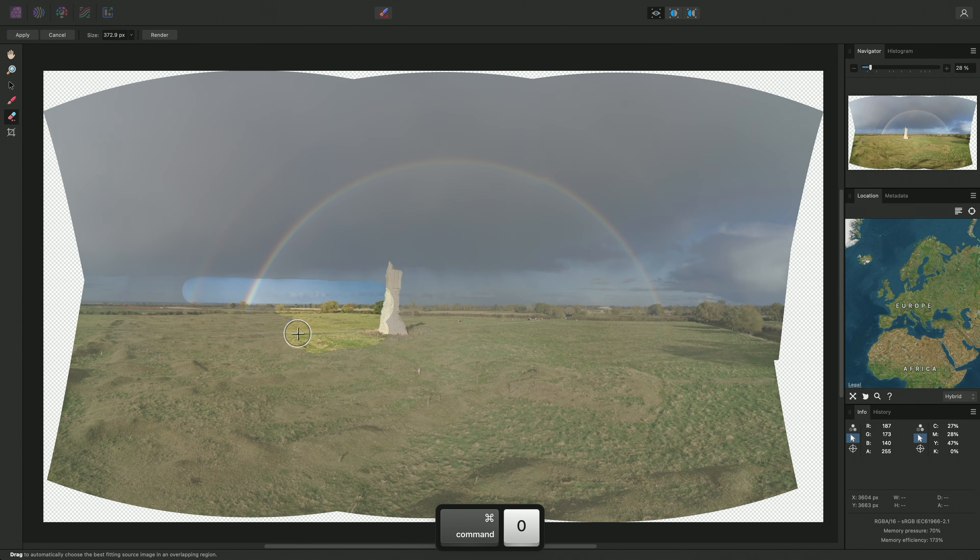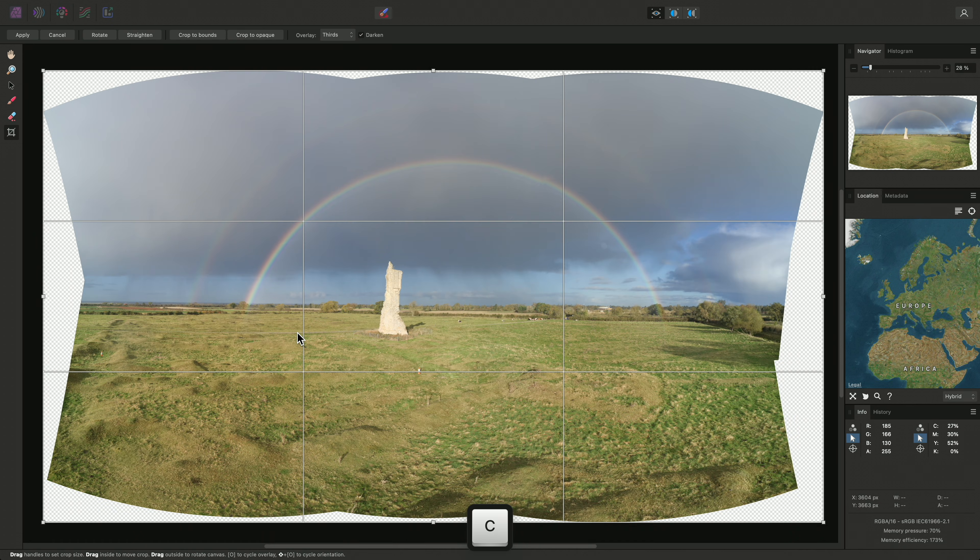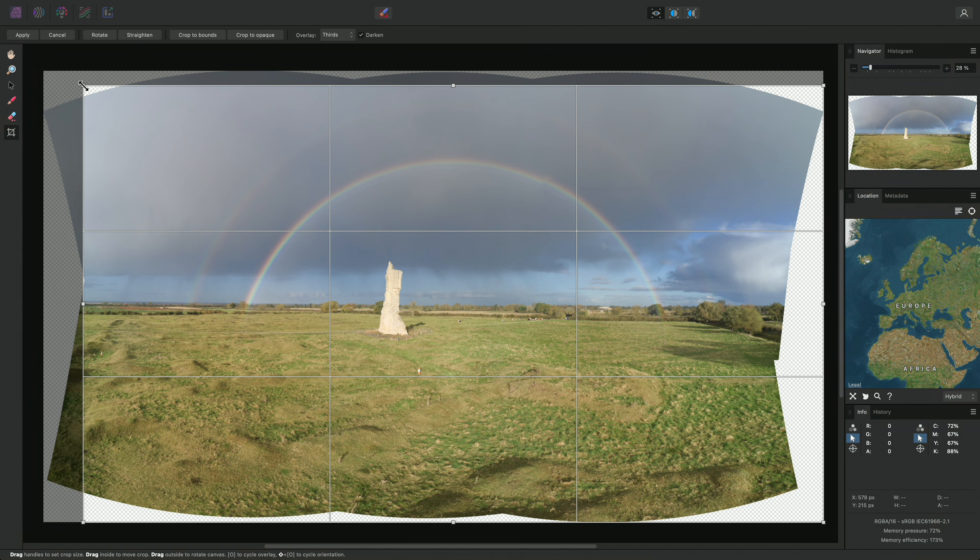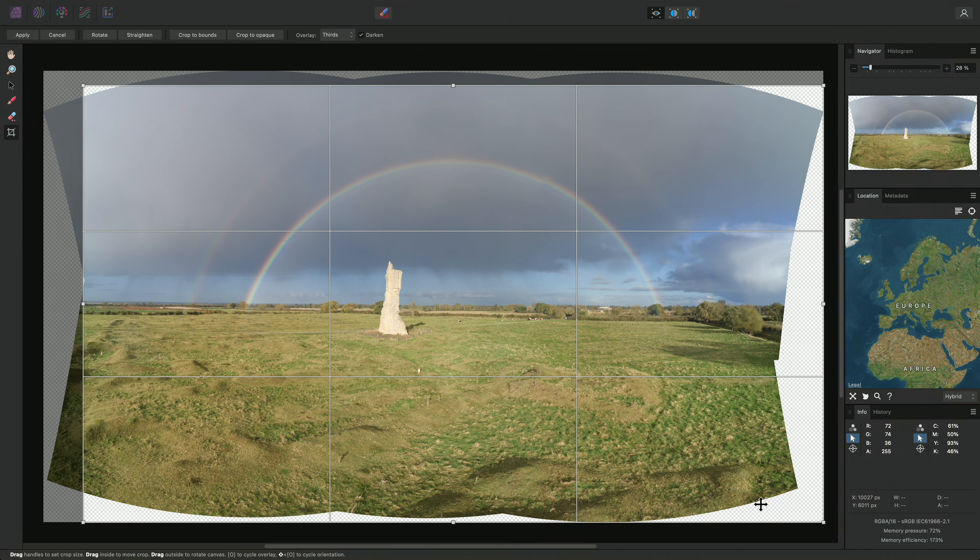As usual with panoramas, I can select the Crop tool and crop away some of the alpha areas.